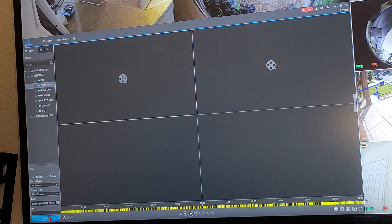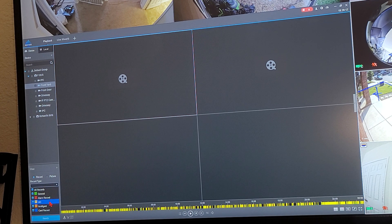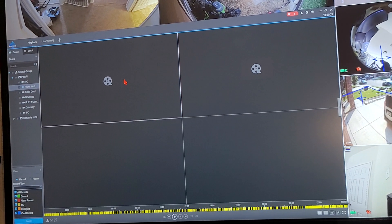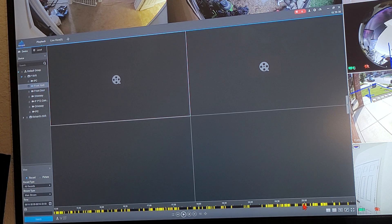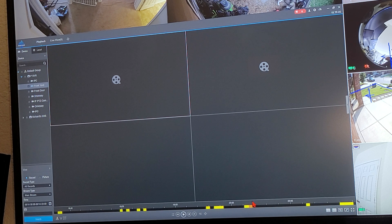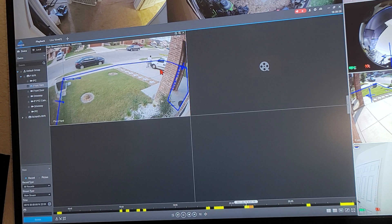It's pulled up everything. I always leave it on 'All Records' — you've got general, alarm, motion, intelligent, and vehicle. You'll mostly see motion detection and intelligent events. Intelligent would be if you have lines set up and somebody crosses that line or enters a zone. On the timeline bar, orange means a person or vehicle was detected, yellow means motion. Here on the front yard camera you can already see some events.